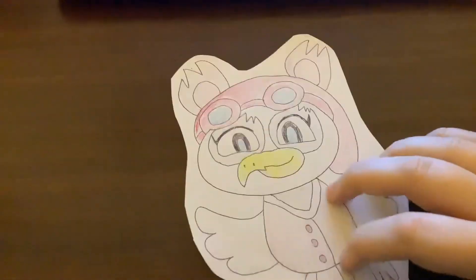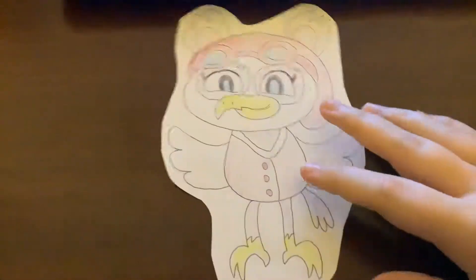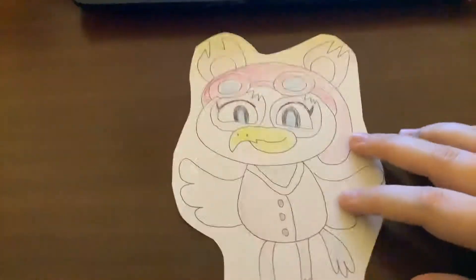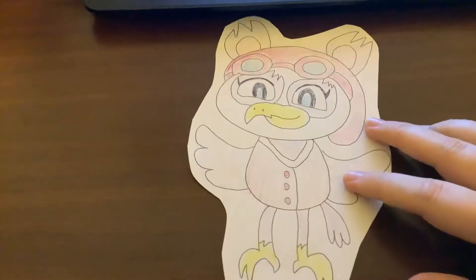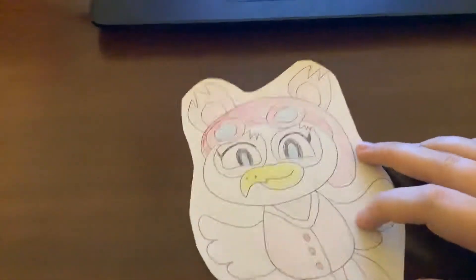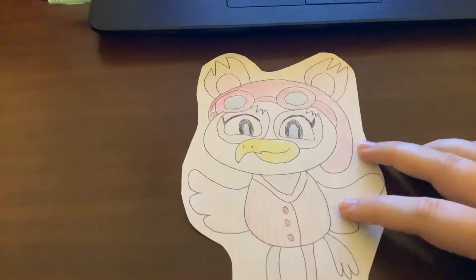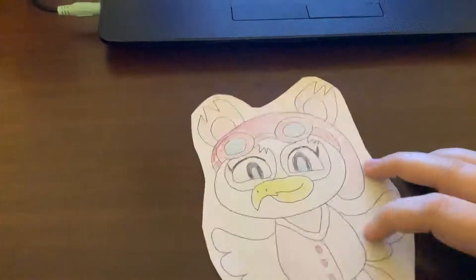Hello there, and welcome to Pandakeet's BFDI Character of the Day. Today is going to be Coiney. So let's get things started with these ones.